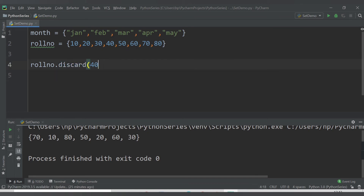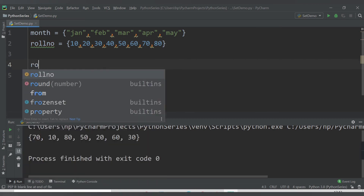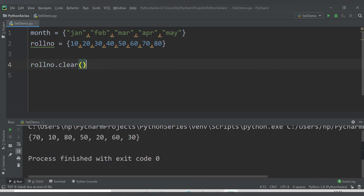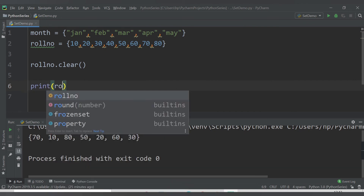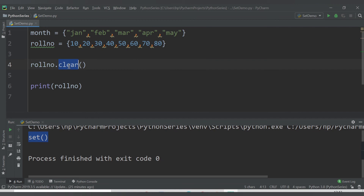Another function is clear(). If I want to remove all elements from the roll_number set, I call roll_number.clear(). Printing roll_number after this, we get an empty set — it doesn't contain any value because we have removed all elements of the set.